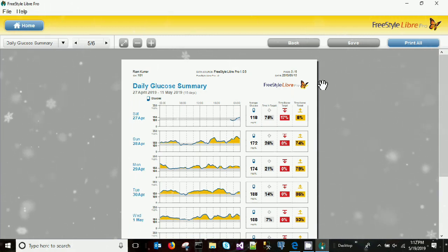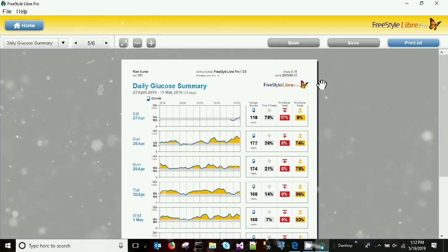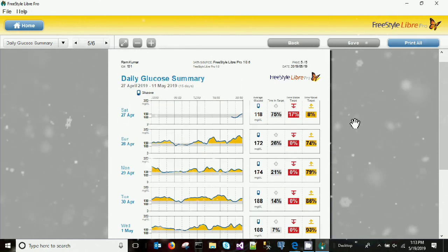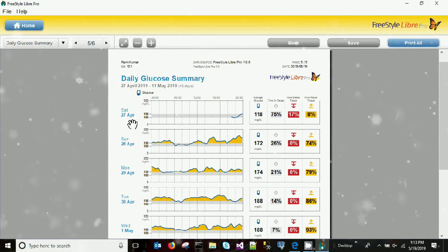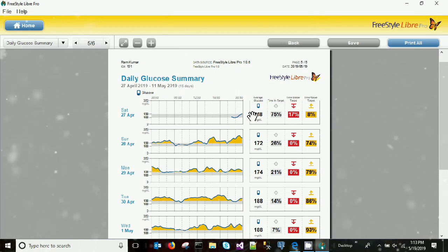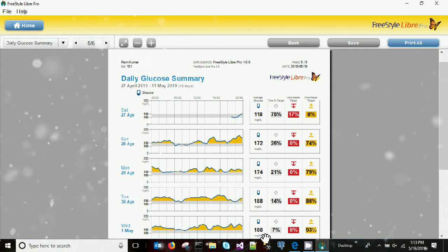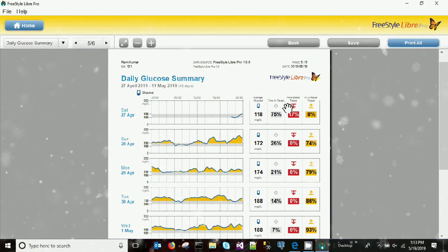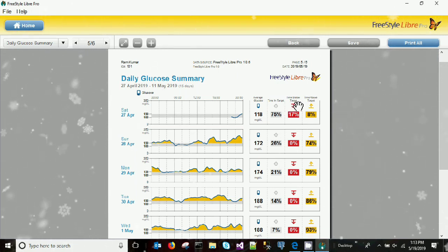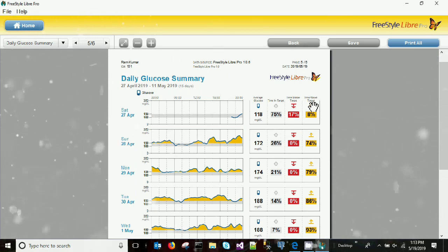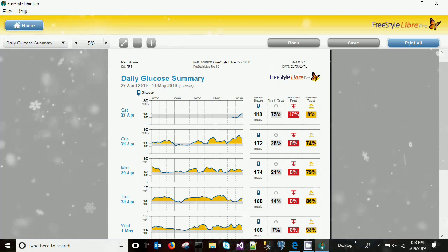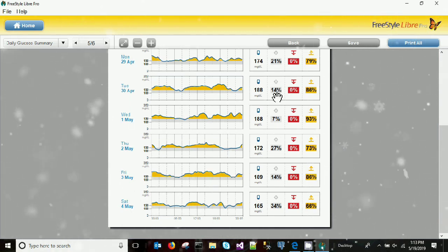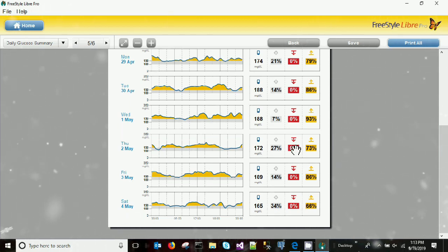Next we have a daily report. The day I started my sensor was 27th April, late in the evening. 118 was the average glucose for that day. For April 28th it was 172, for April 29th it was 174, for April 30th it was 188. For May 1st the average glucose was 188, and for May 2nd, 3rd, and 4th it was 172, 189, and 188 respectively.